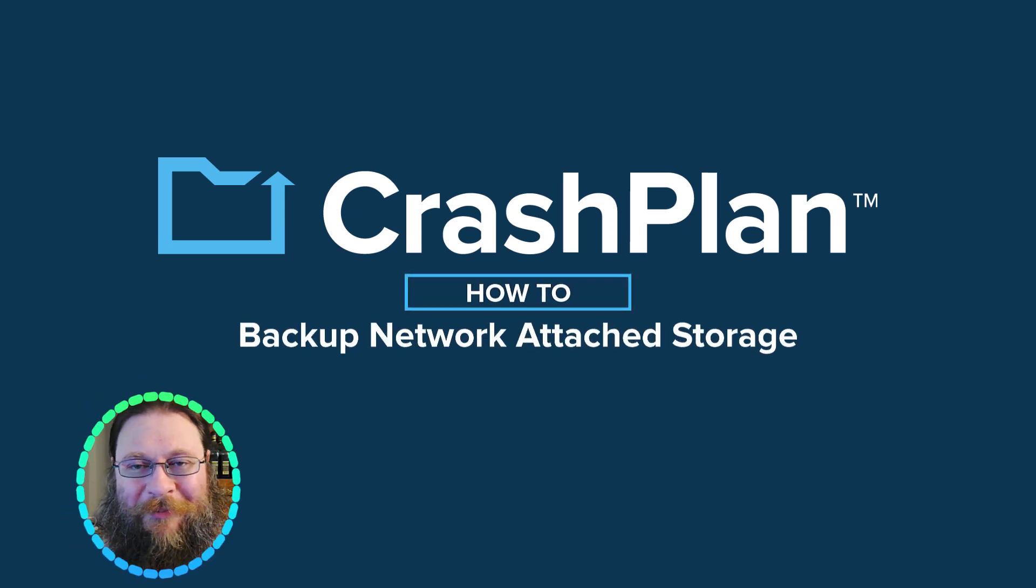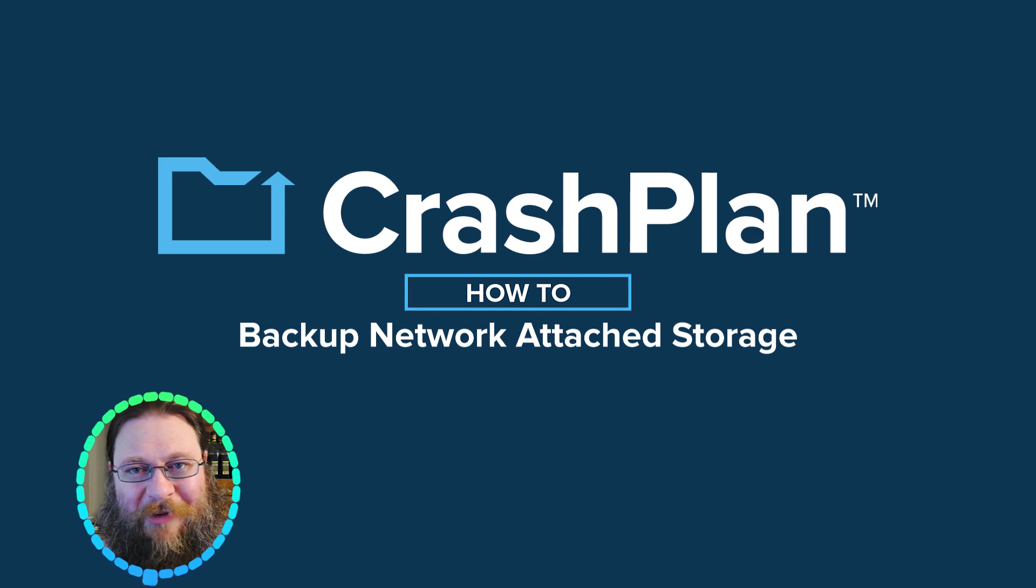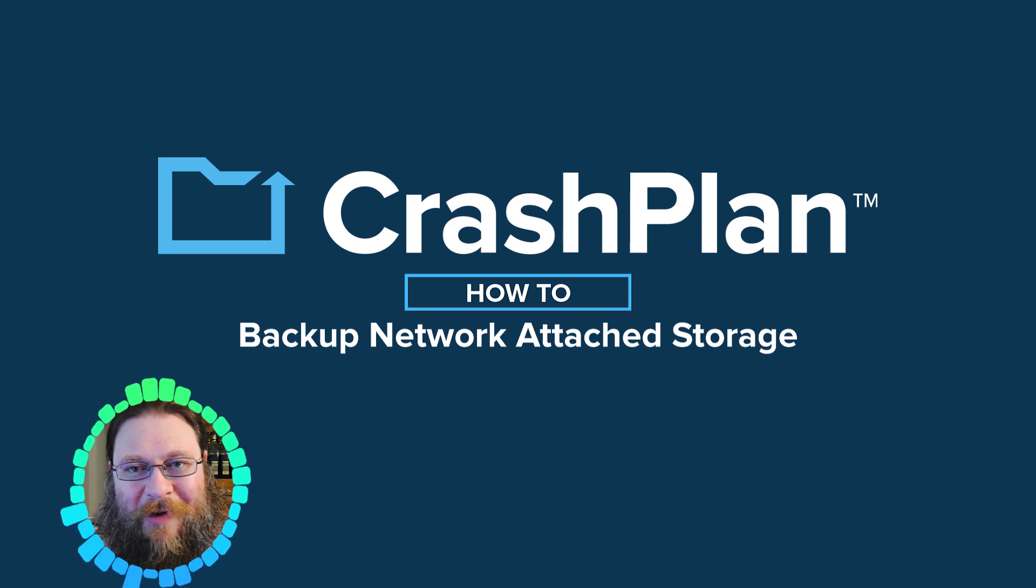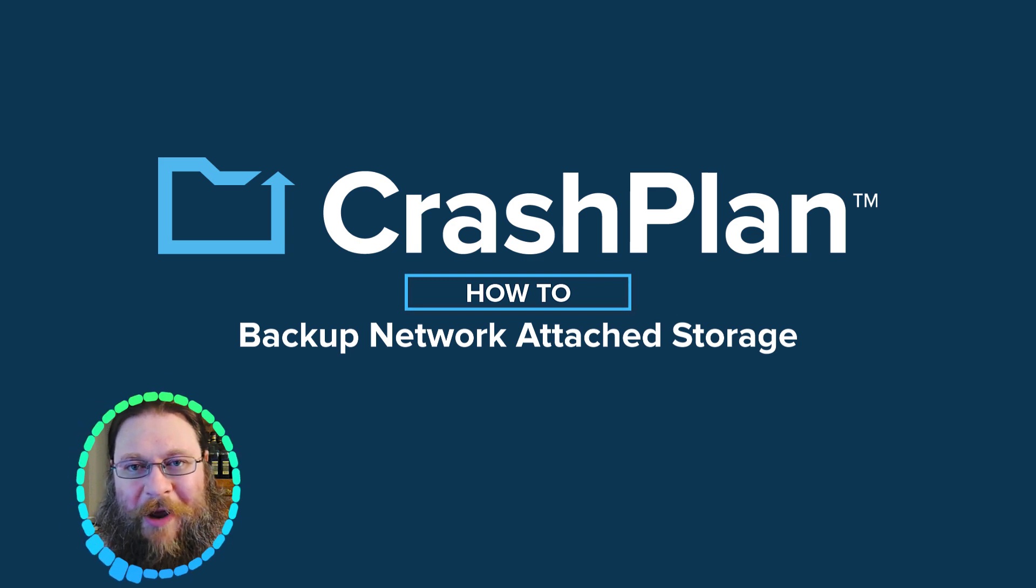Hi, I'm Brian. Sometimes our customers ask if it's possible to backup network-attached drives through CrashPlan.